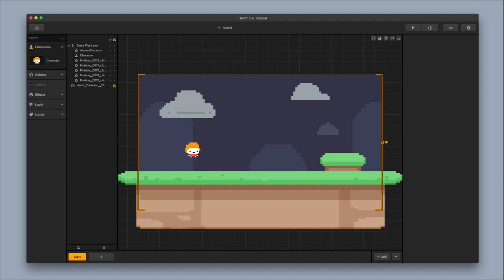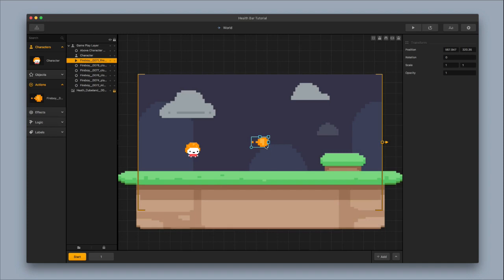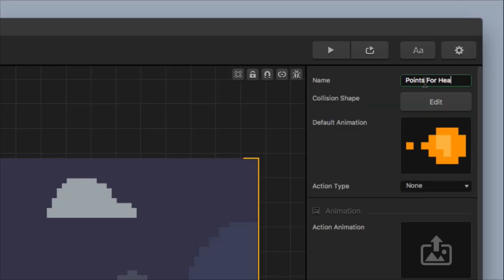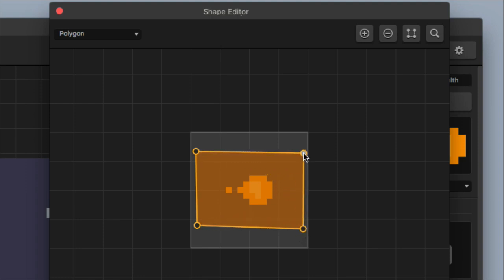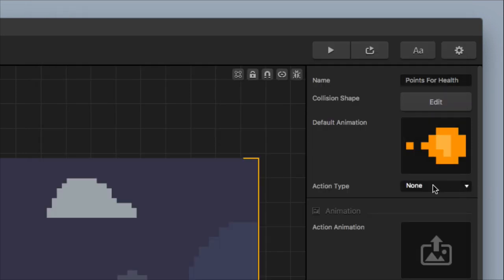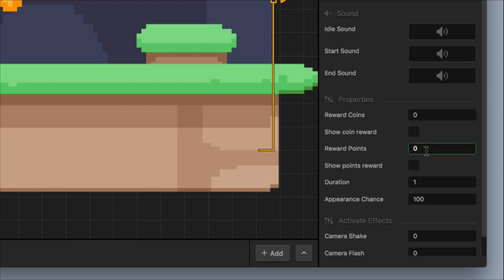Bring in an action type that will serve as points for the health bar — drop in a fireball action. It doesn't matter what the action looks like as long as it's dropped in as an action type. Change the name to Points for Health Bar. Change the collision shape so it is really oversized and way bigger than it should be. Change the action type to coin, change the reward coins from 10 to 0, remove the show coin reward, and change the reward points from 0 to 1.